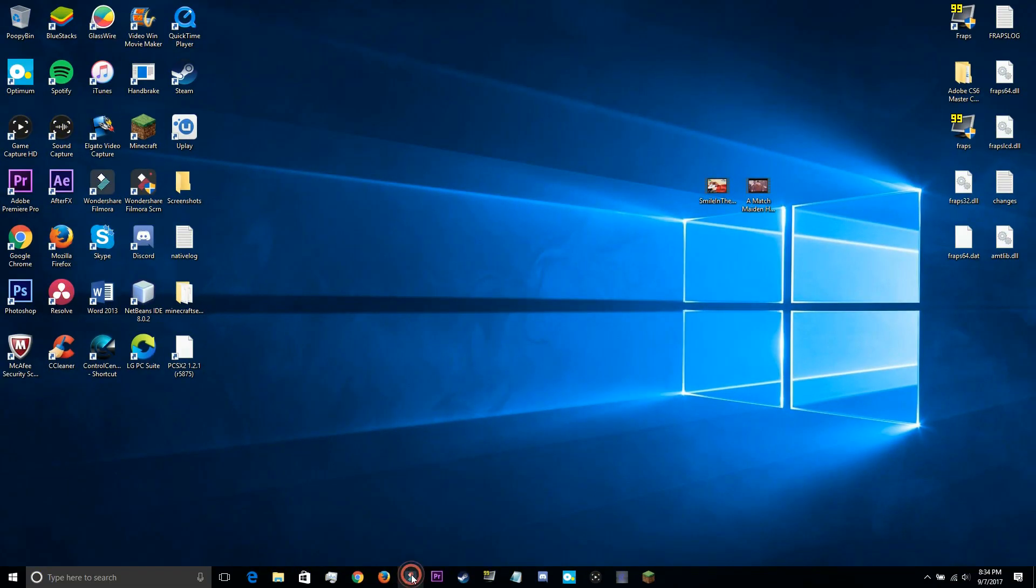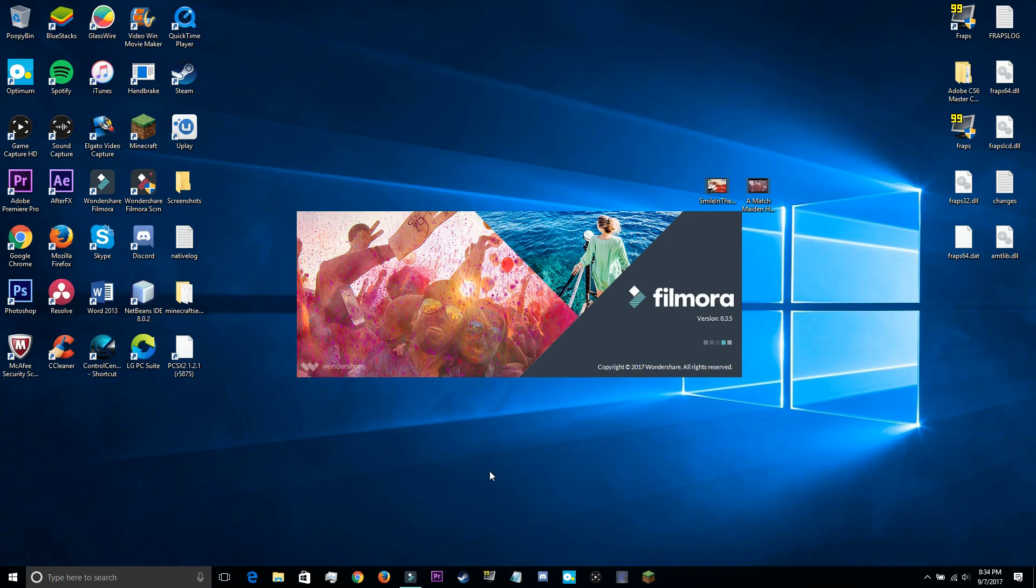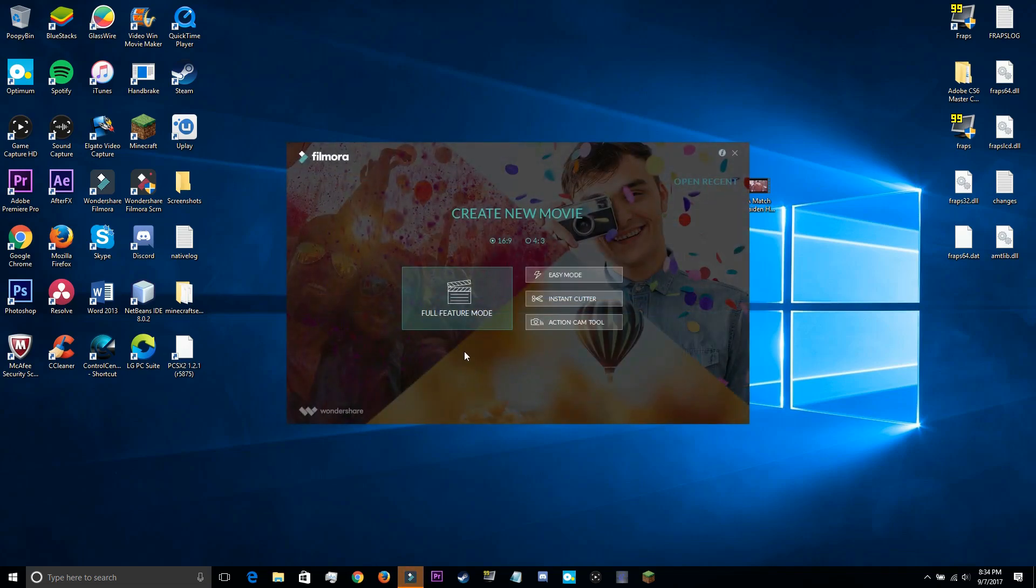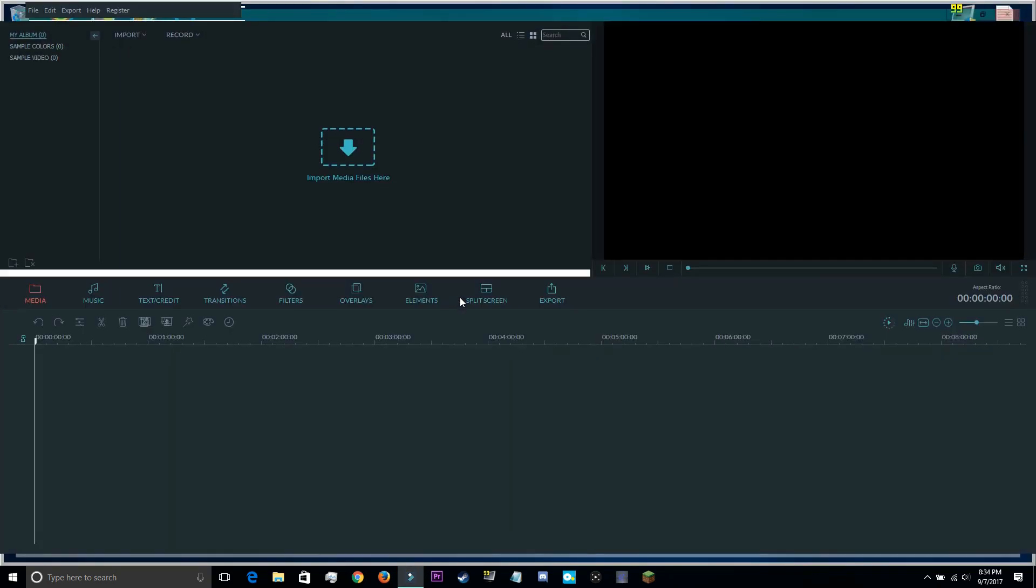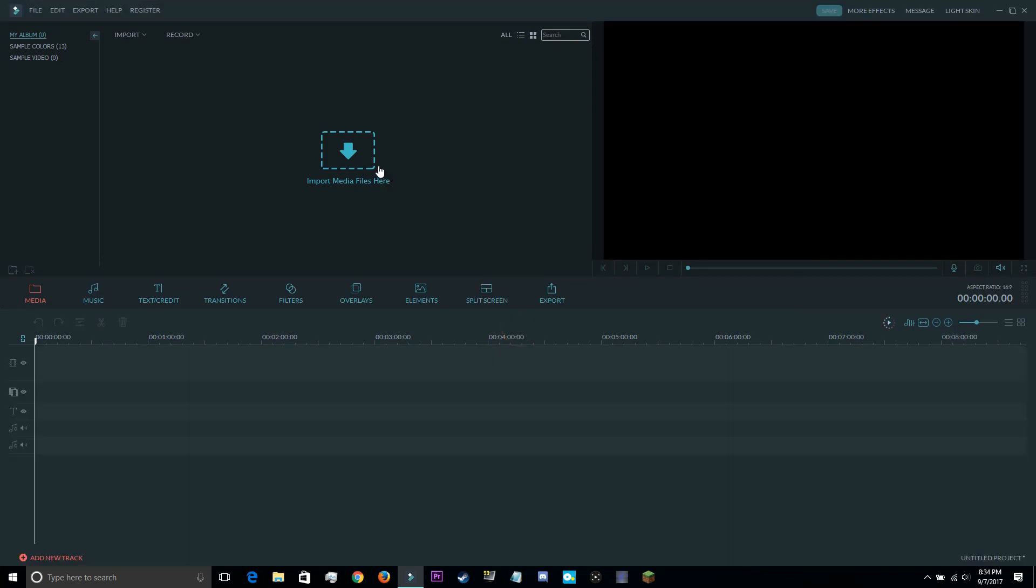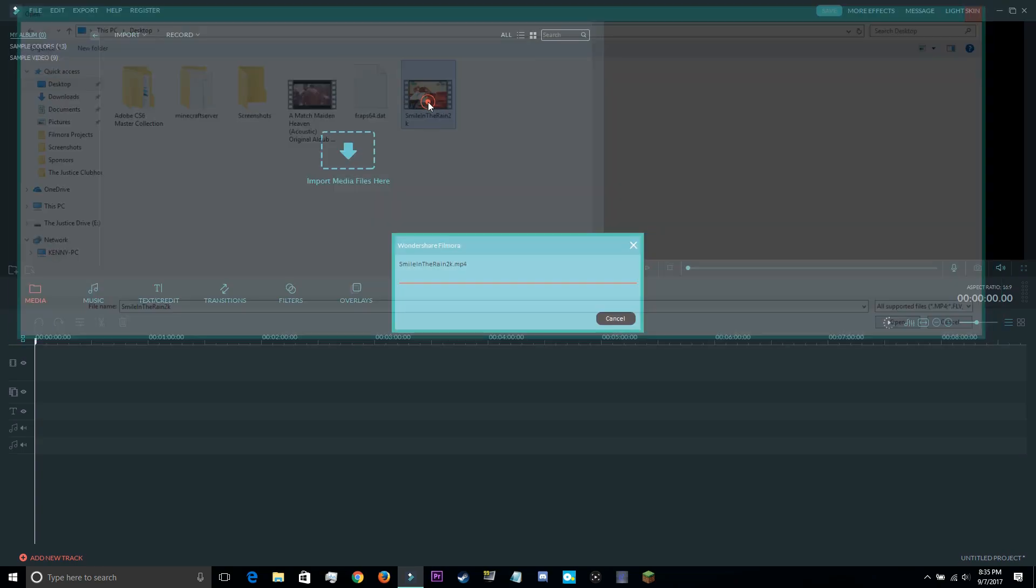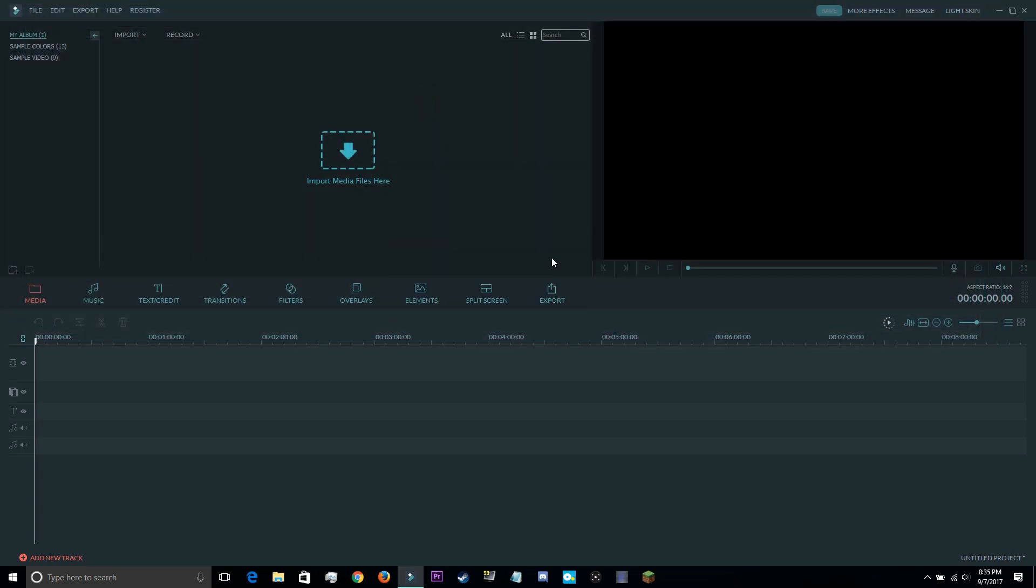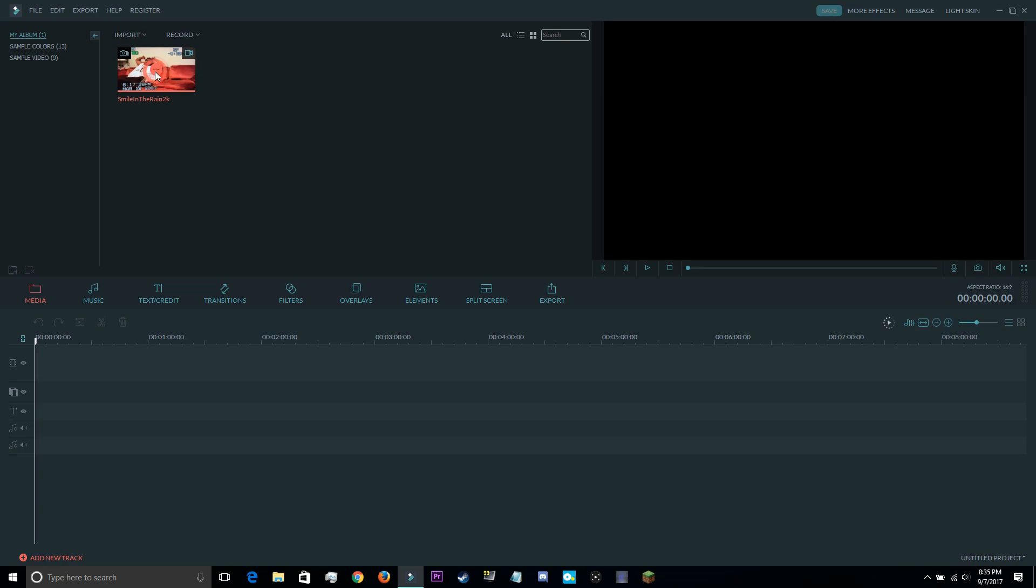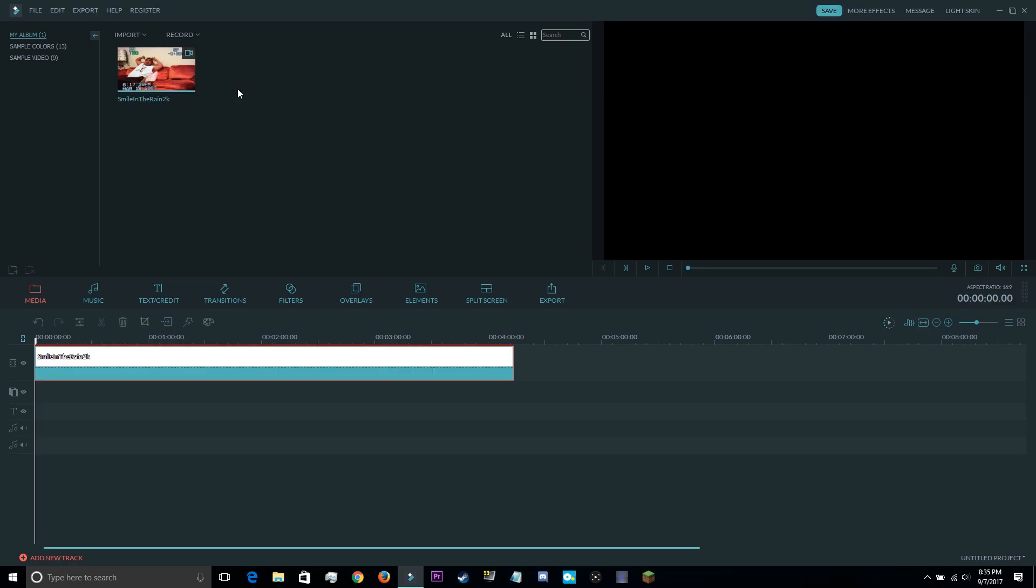So to start off, once you open up Filmora, you click on full feature mode, and you're going to want to import clips that you want edited by using this import button right here. And once you've loaded all the videos you need, you can go ahead and drag them straight onto the timeline.